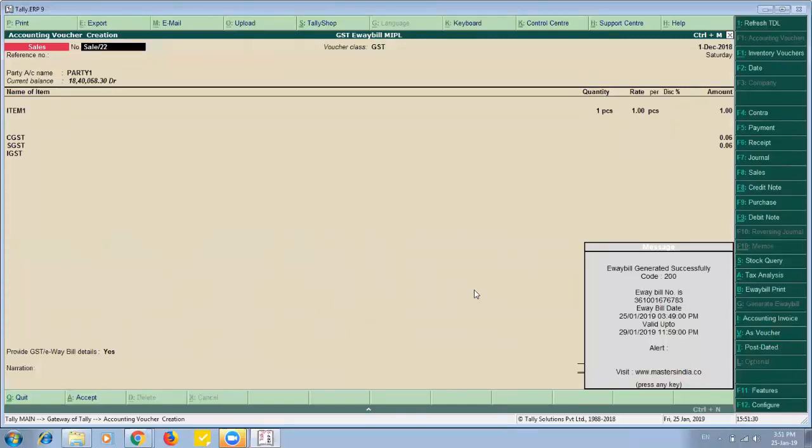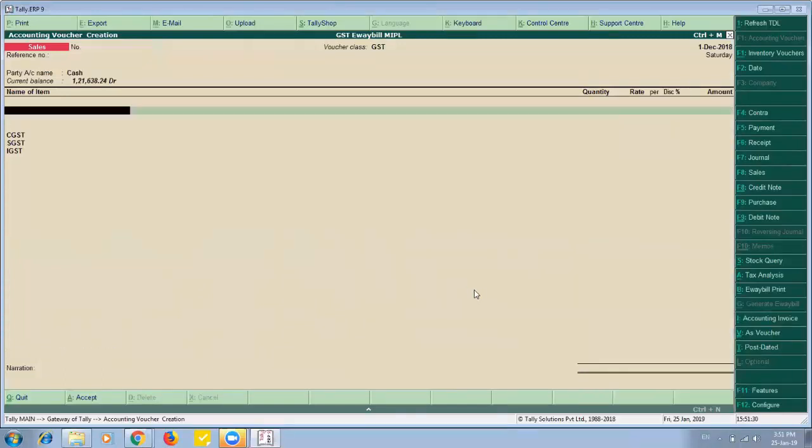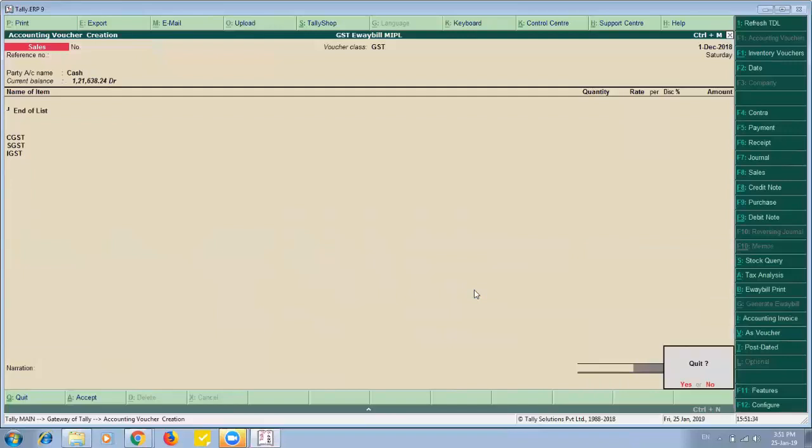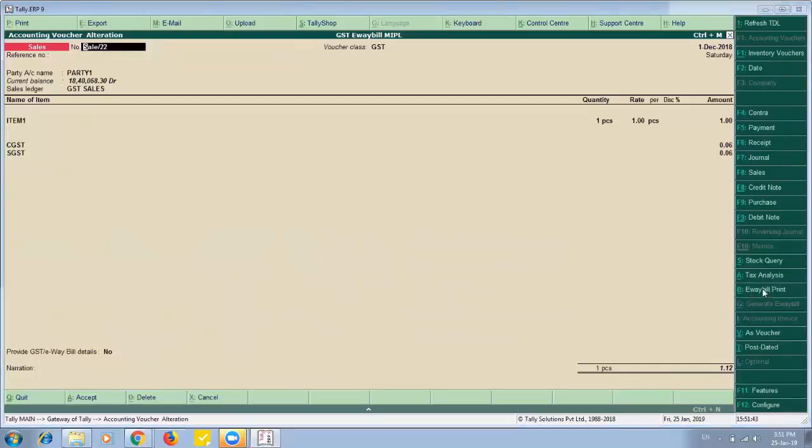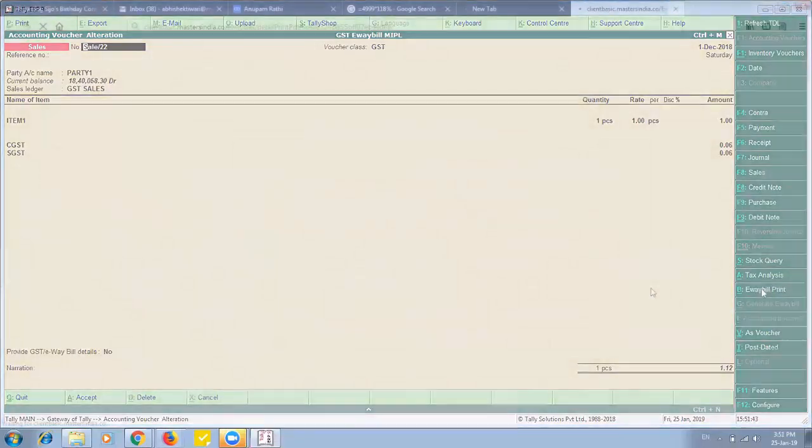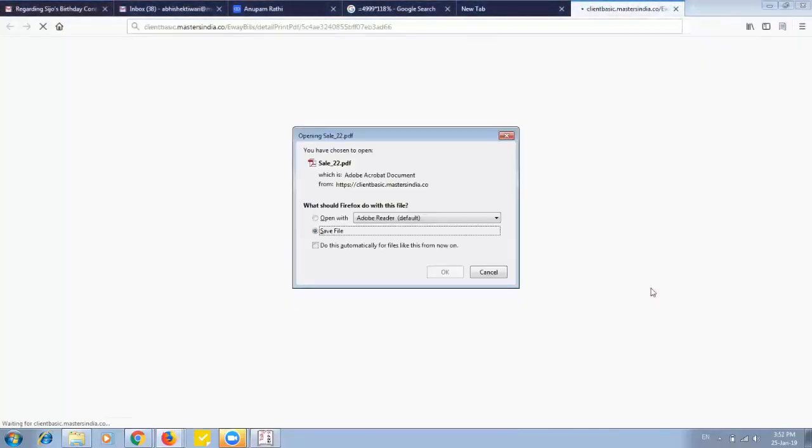And now I can print it. So to print an e-way bill I will click on this button here available in right hand side. Once I click on this button it will immediately read the e-way bill. And here e-way bill is generated and downloaded.